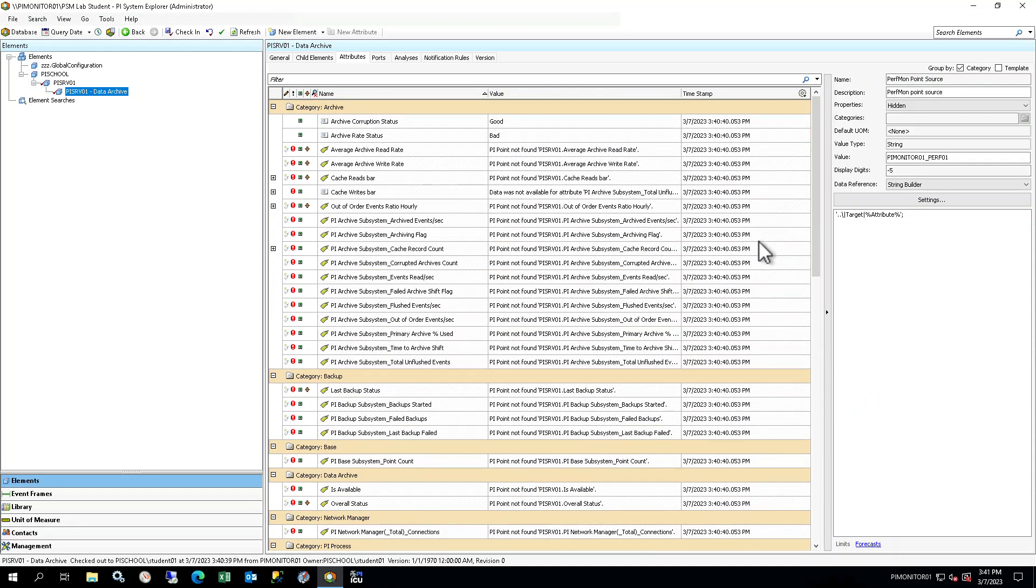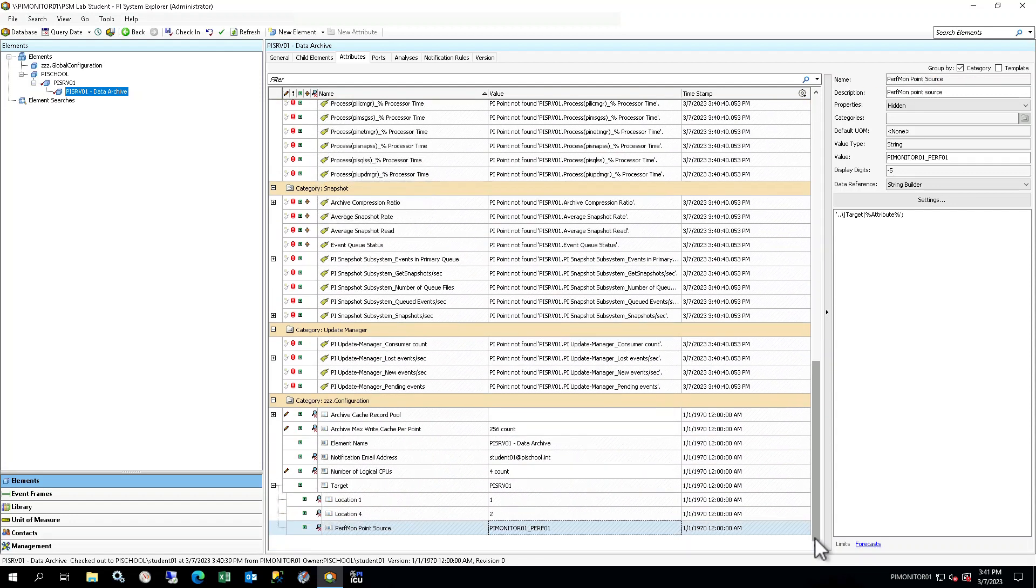In the Viewer on the Attributes tab, you will see all of the attributes defined for this element. Notice, there are many attributes which have PI Point Data References, and the values show PI Point Not Found. This is because you haven't created the associated PI Tags yet. Generally, the items in the ZZZ configuration category are either inherited from a parent, for example, the target or notification email address, or need to be set appropriately by the user prior to creating monitoring tags, as some of them are used in PI Tag Configuration.